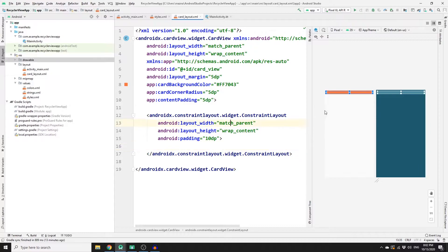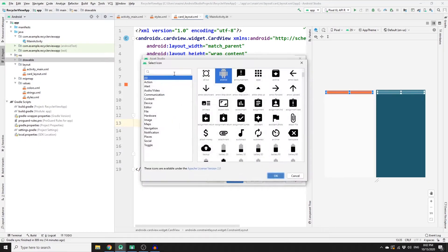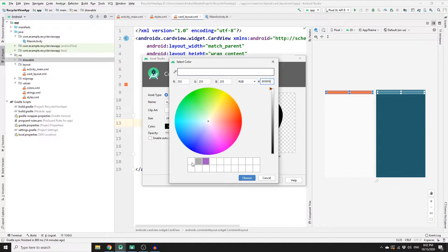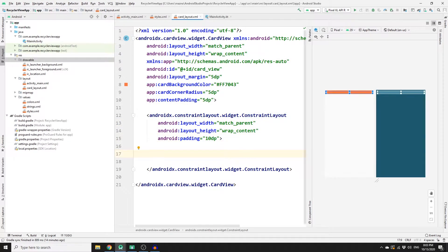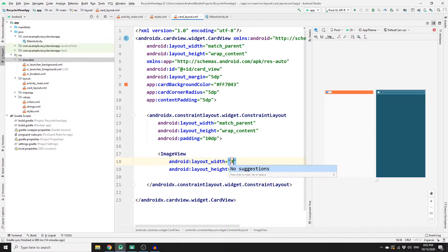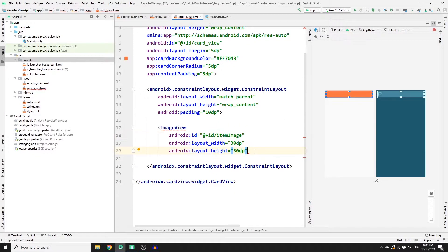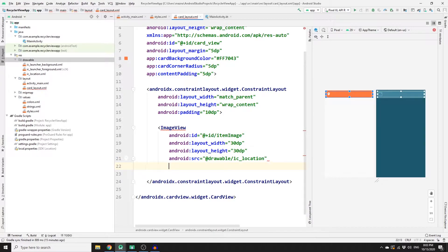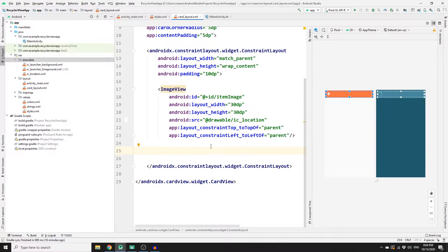Inside the ConstraintLayout we will have an ImageView and a TextView. For the image, go to Drawable, right-click, select Vector Asset, search for 'location', pick the location icon, change the color to white, name it 'icon_location', and click Next and Finish. Then add an ImageView with width 30dp, height 30dp, id 'item_image', and source set to the location drawable. Constrain its top to parent top and left to parent left.